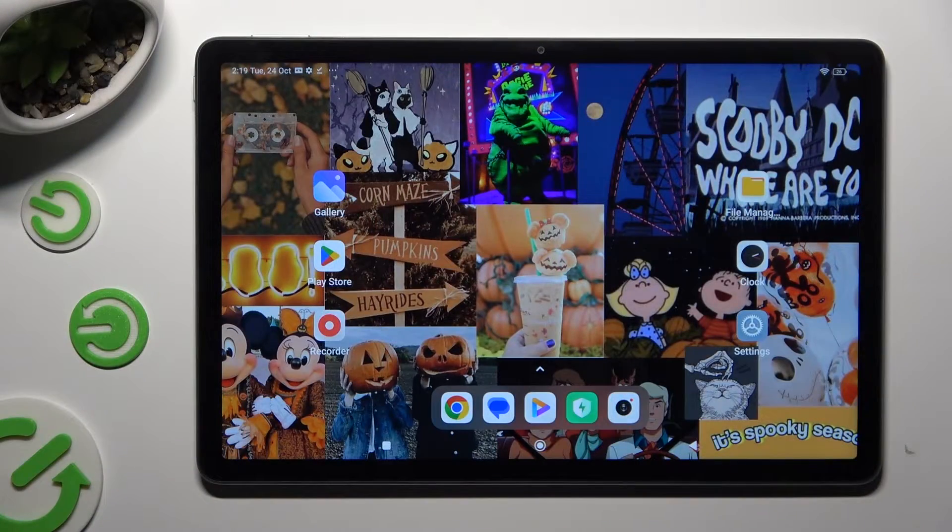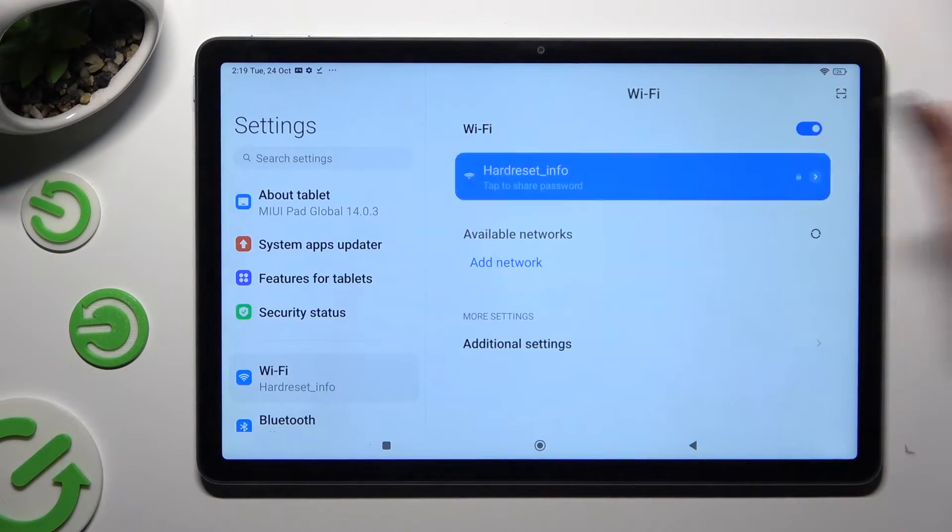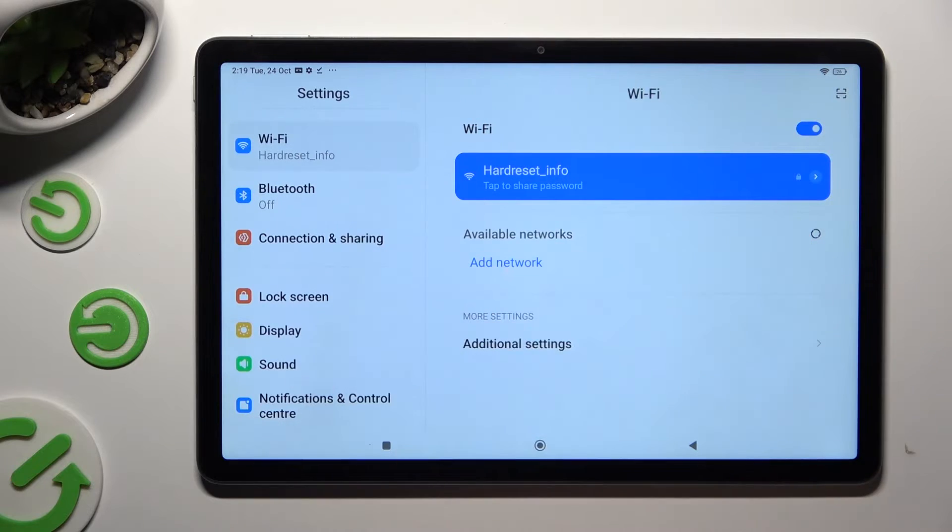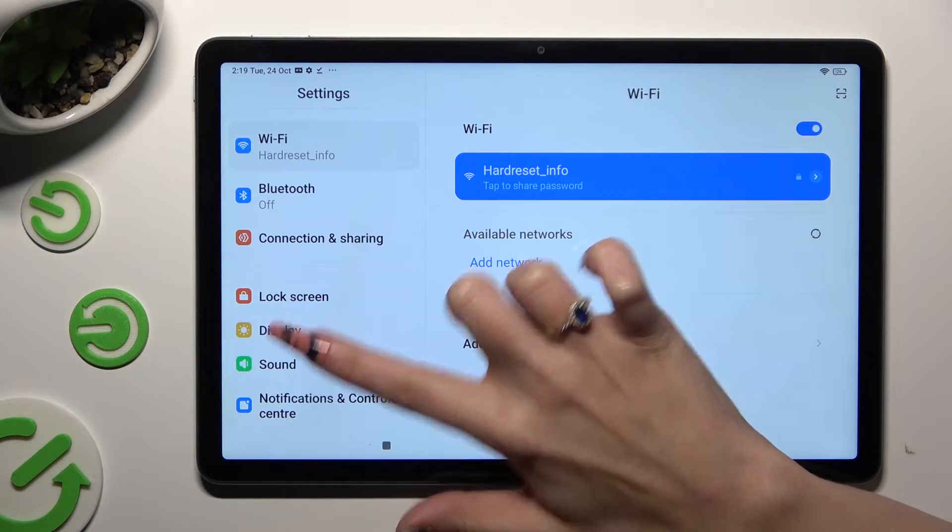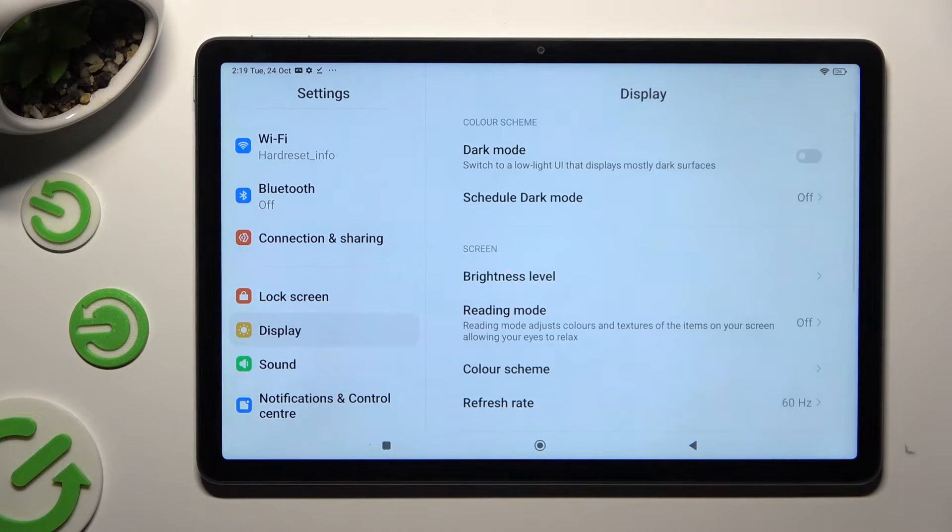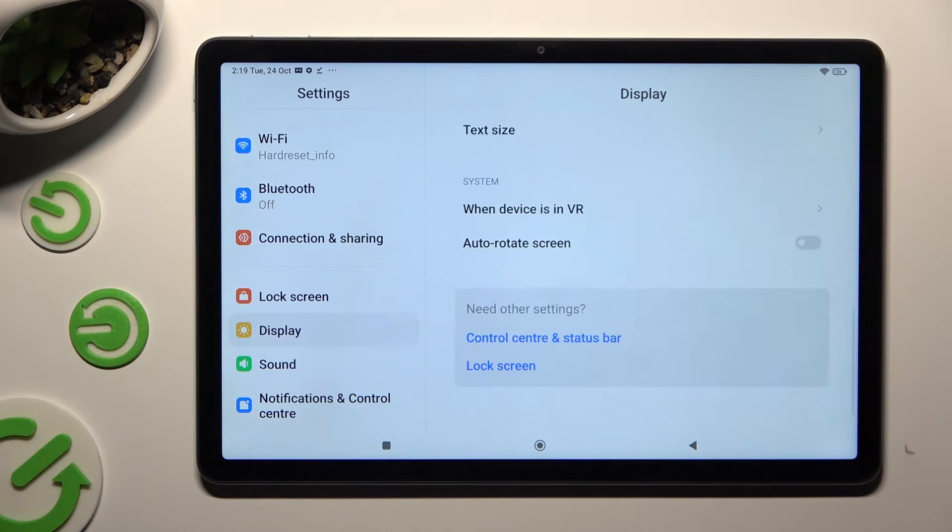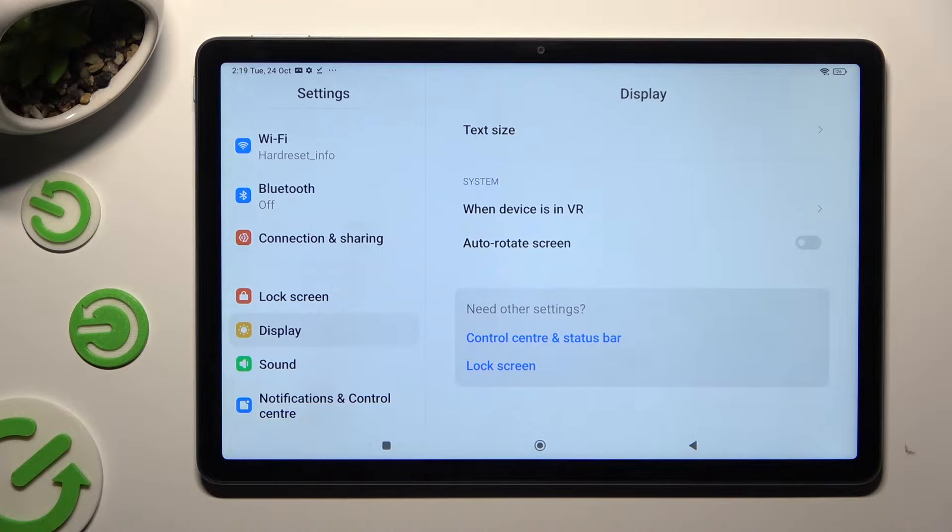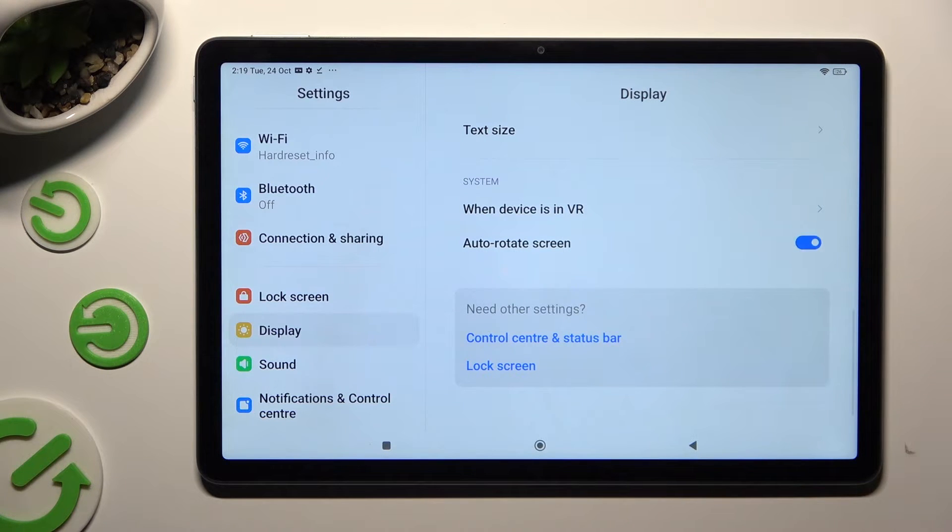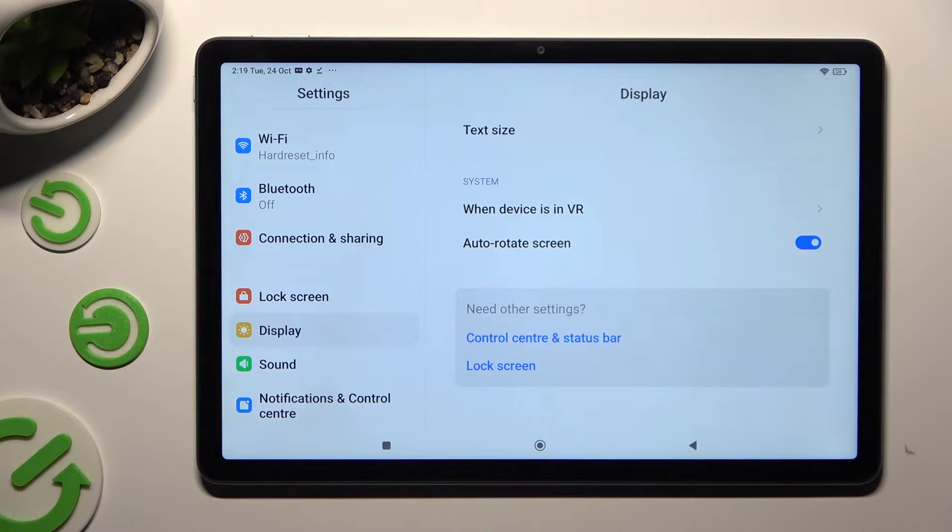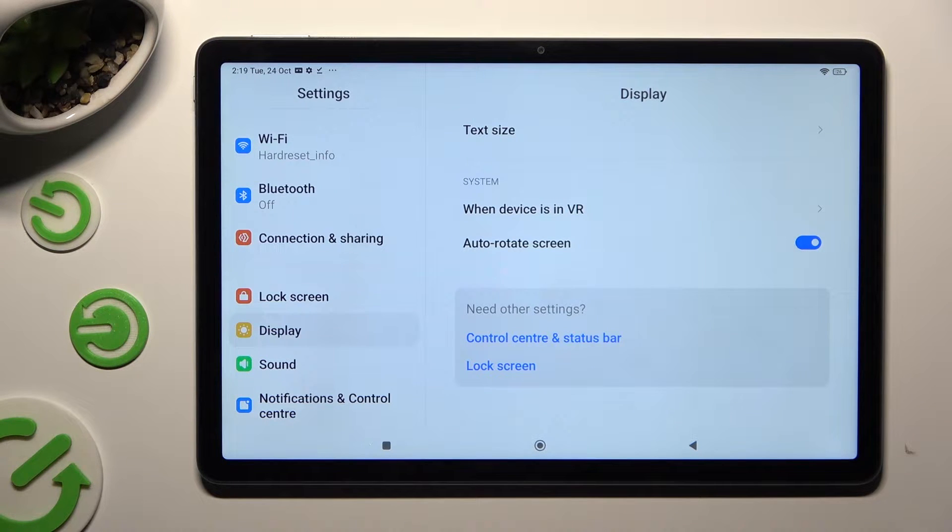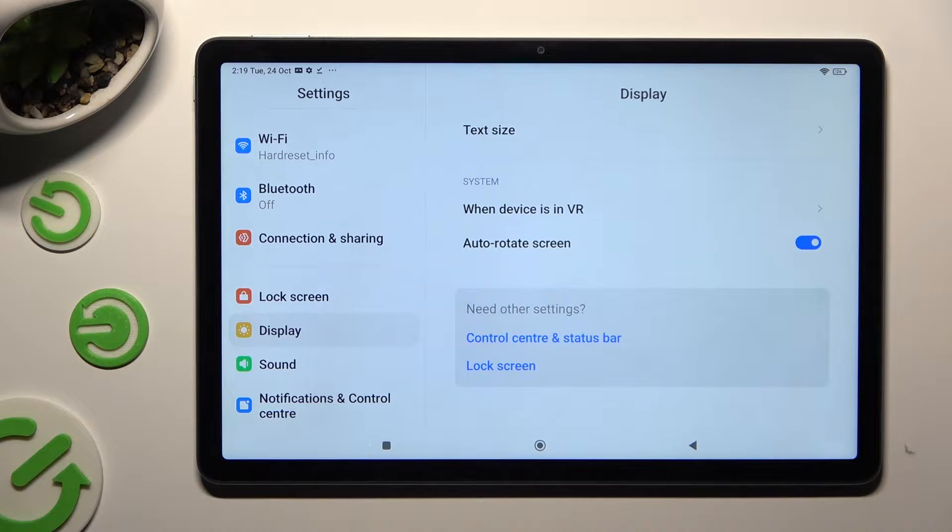Begin by going into settings and scrolling down just a bit to access display. Following that, scroll all the way down and click on the switcher next to auto-rotate screen. If the switcher is blue, that means that auto-rotation is on, but you can always switch it off by clicking the same now blue one.